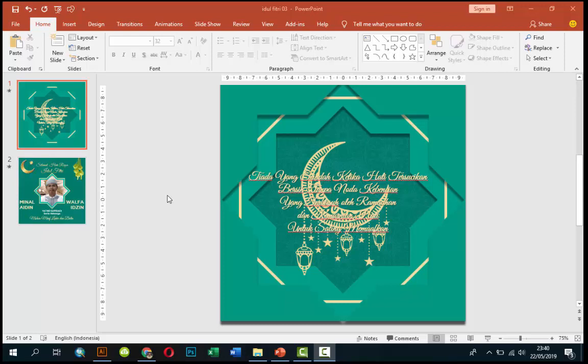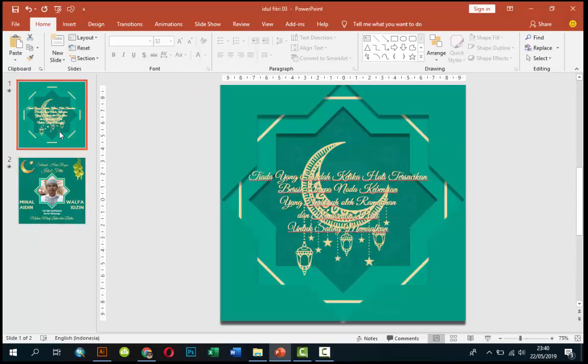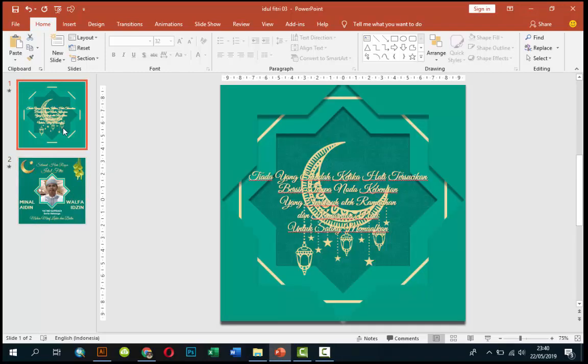Oke kali ini kita akan membuat lagi video ucapan Idul Fitri, selamat hari raya Idul Fitri dari PowerPoint. Saya buat kali ini yang simple dan sederhana saja. Seperti biasa, saya cukup membuat dua slide saja, slide pertama dan slide kedua. Ini sudah termasuk animasinya ya.